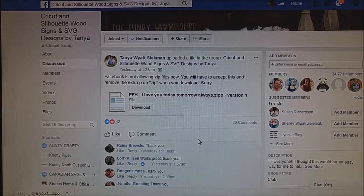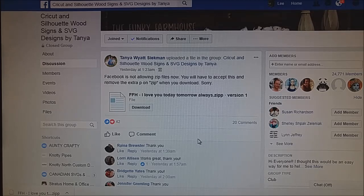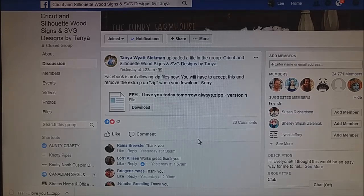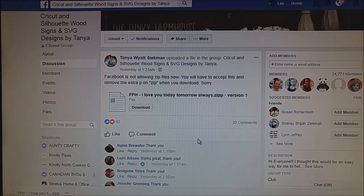Good morning everybody. I'm just going to show you a quick tip this morning on how we have got around the zip file issue with Facebook, because they're not allowing us to upload any zip files into our groups any longer.